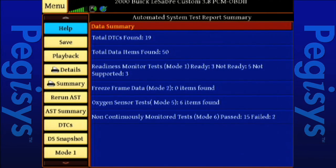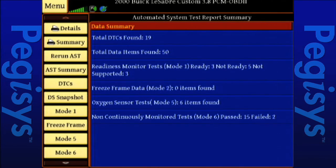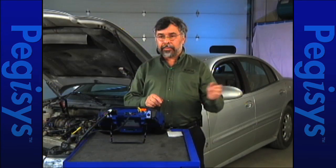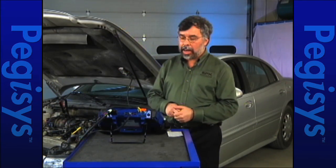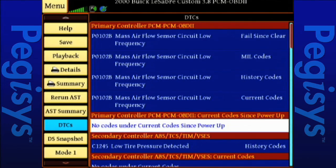We're now done. There's our summary page. It says it's found 19 fault codes. Some of those will be fault codes that are in history, or current, or MIL. Right now you'll see we have DTCs available, data stream snapshots, mode 1, mode 5, freeze frame data, and mode 6. I'm going to tap on the DTCs tab. I've got approximately four fault codes, but they are all the same code — one is fail since cleared, one is an MIL code turning the check engine light on, one's a history code, and one is current.